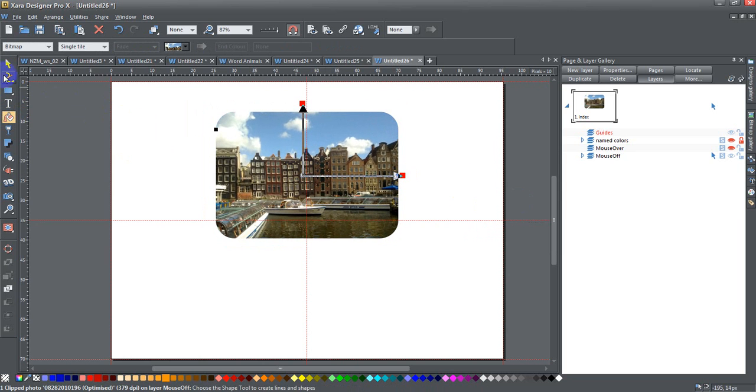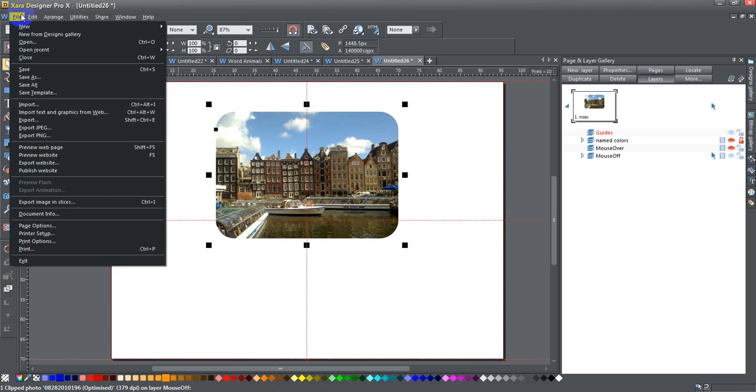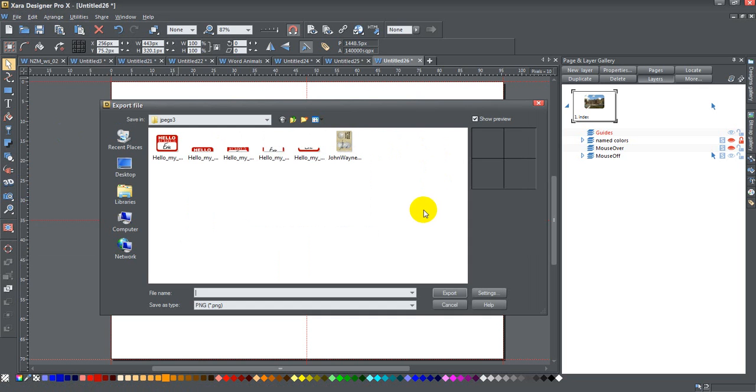Once you're done, all you have to do is go to File, Export PNG and it brings up the gallery for exporting it as a PNG file. Anyway, that's it, I hope you found that interesting and useful and come back and see us again next time.